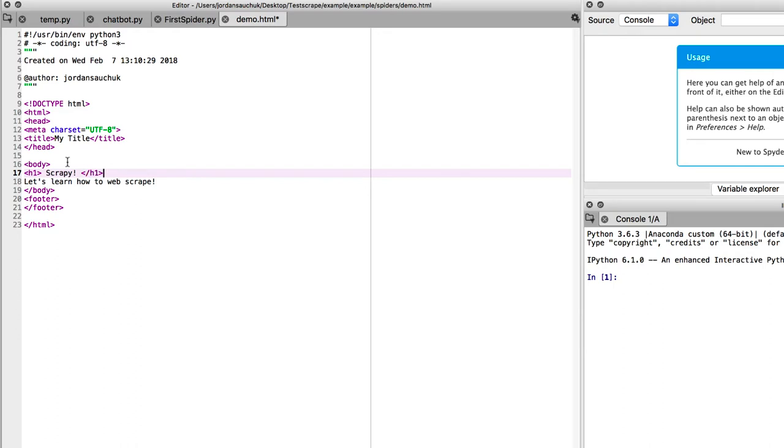You can do H2, A tags, P elements, Href as well to set links. But let's save it.